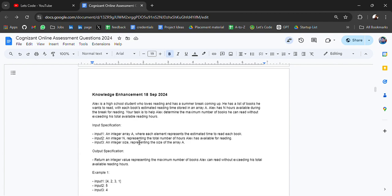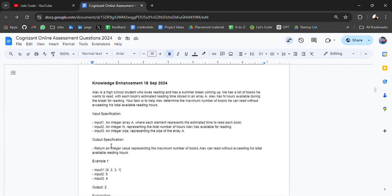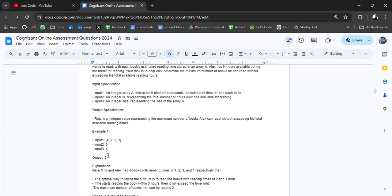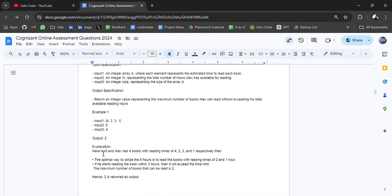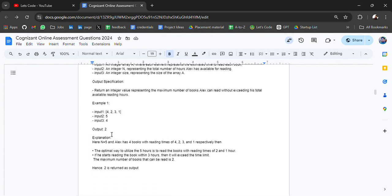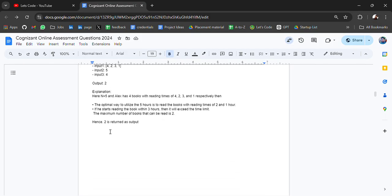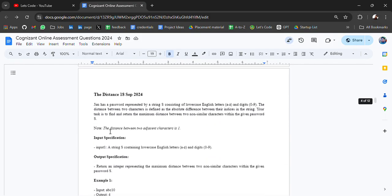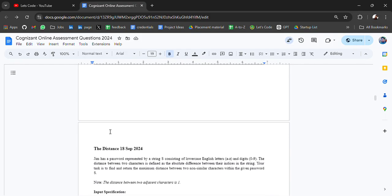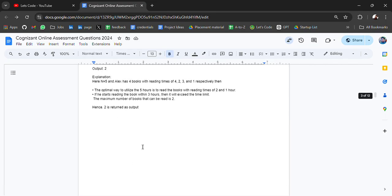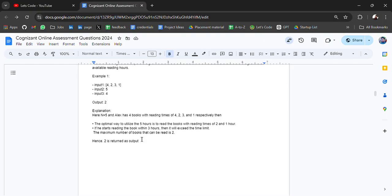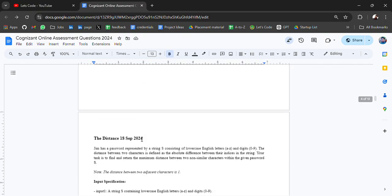Your task is to help Alex determine the maximum number of books he can read without exceeding his total available reading hours. This is the input specification, output specification with examples, and you have to predict the output. Easy to understand if you get the input and output specifications.